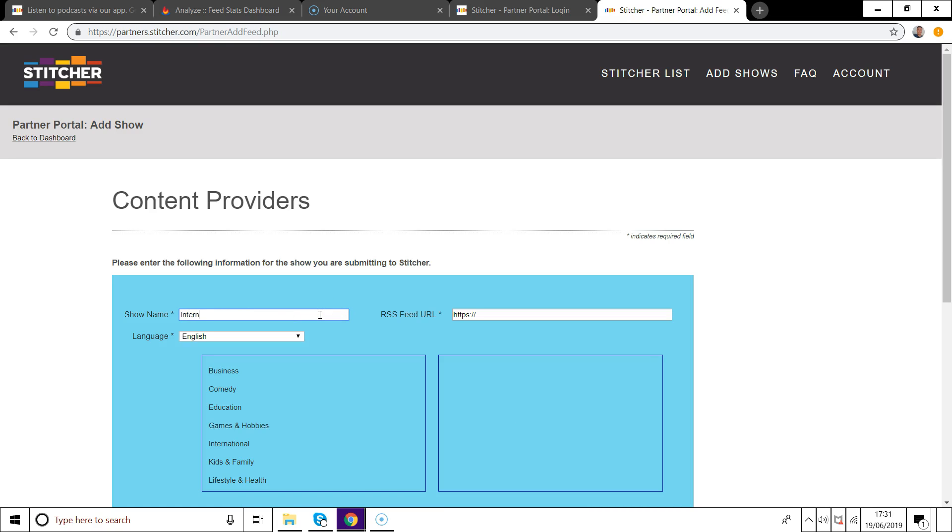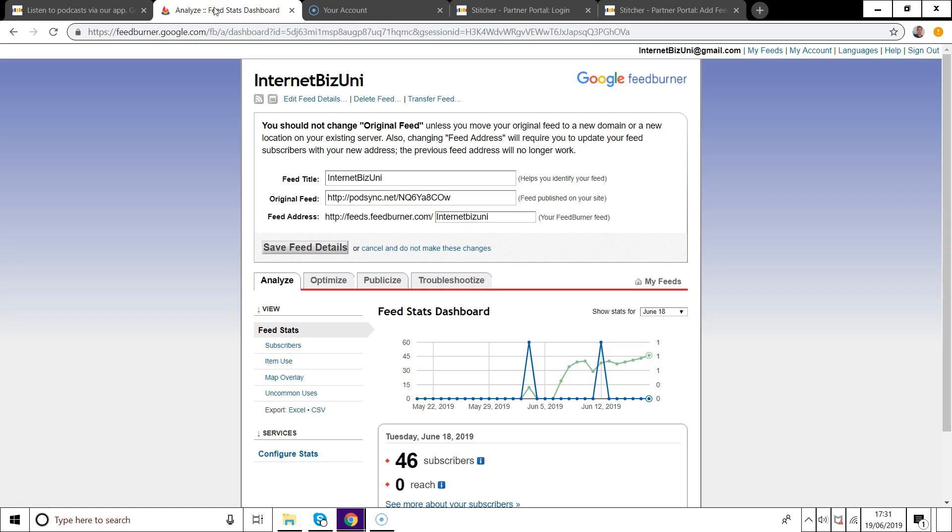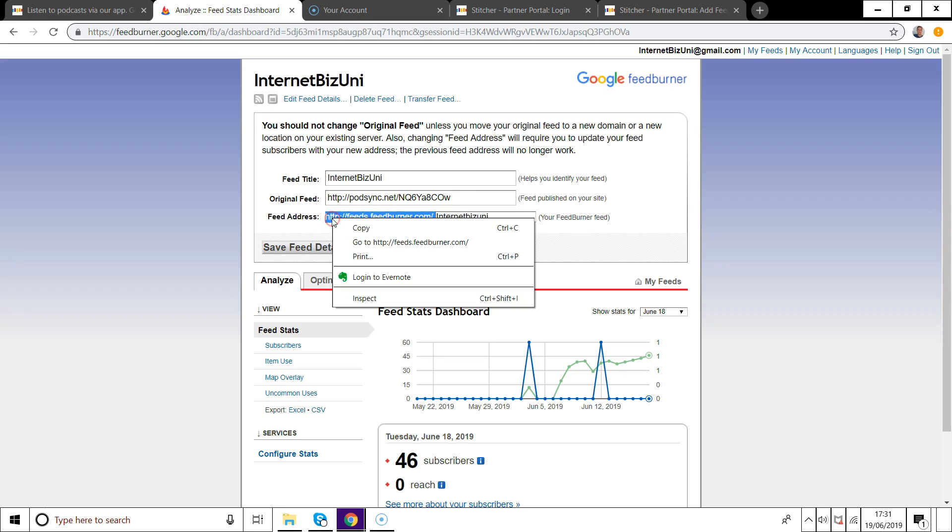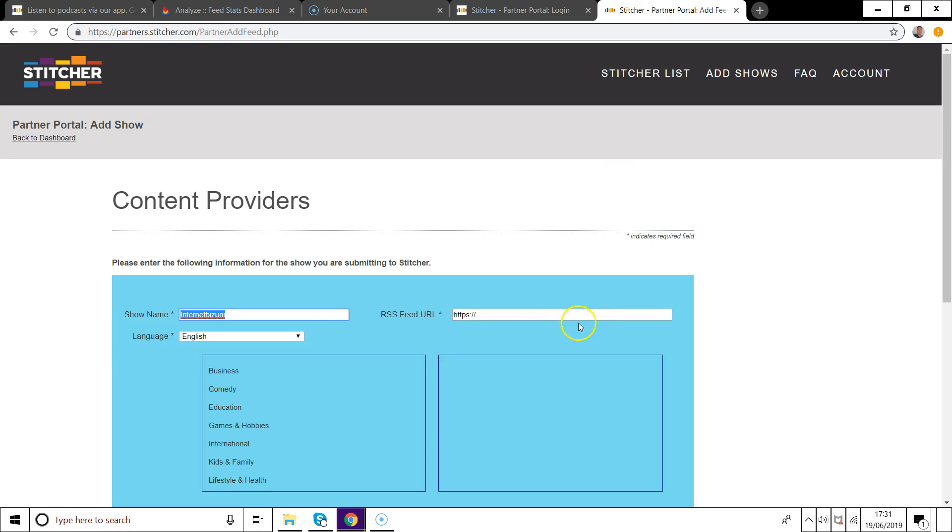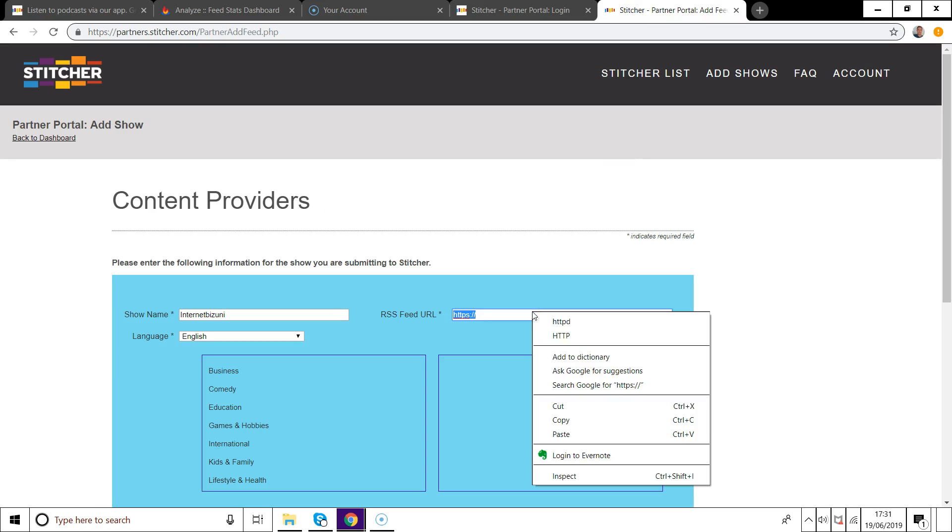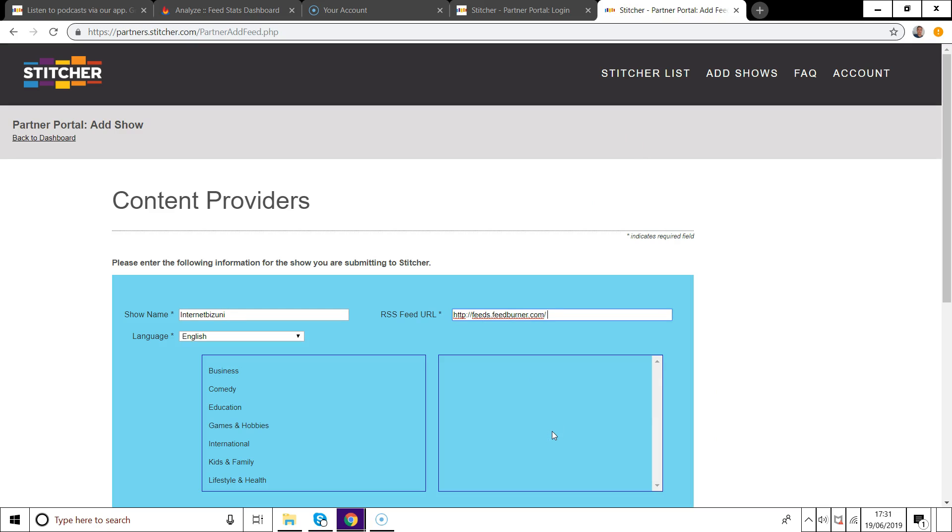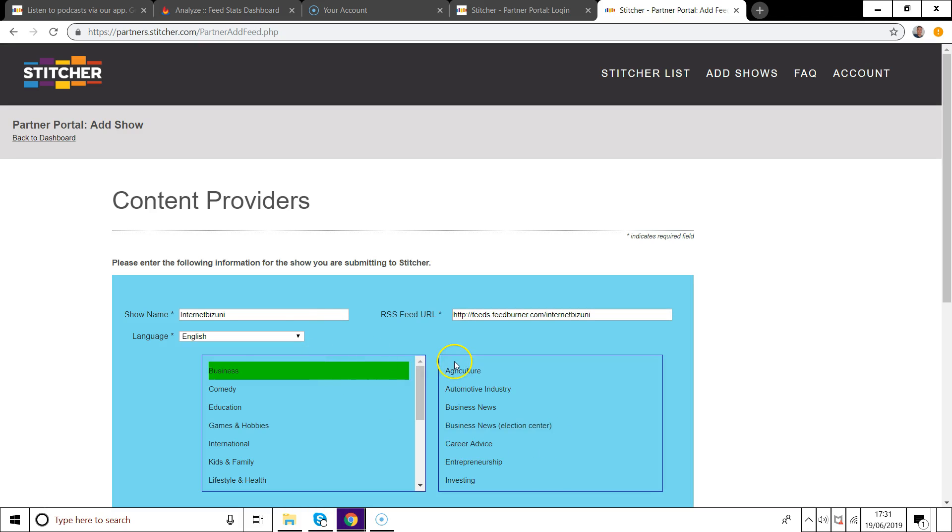Then on this page you're going to enter in your name, whatever you want the name for your show to be on Stitcher. I'm just going to put in Internet Biz Uni. Then you want to go back to feedburner.google.com and grab your feed address. This is the long address here, feeds.feedburner.com. You just want to put this in feed.feedburner.com and then forward slash whatever your show name is on Feedburner. For me it's Internet Biz Uni. Just make sure there's no spaces, so just backspace there if there are any spaces between your feed name and your show name.